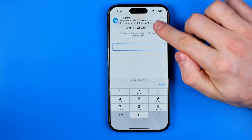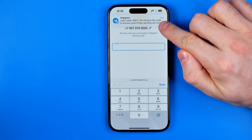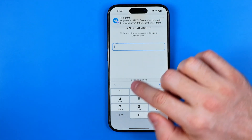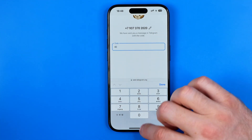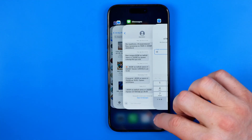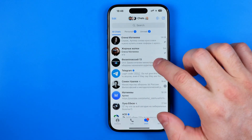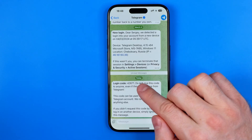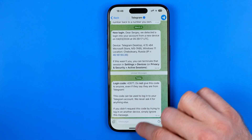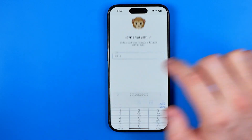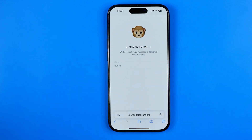After that it will send a confirmation code to your Telegram app. Here we just need to enter it. Now I'm going to find that code — here it is. Once you've entered your code you will be redirected to the next step.